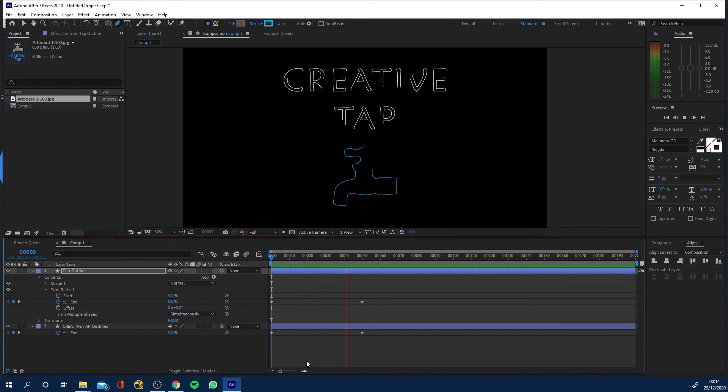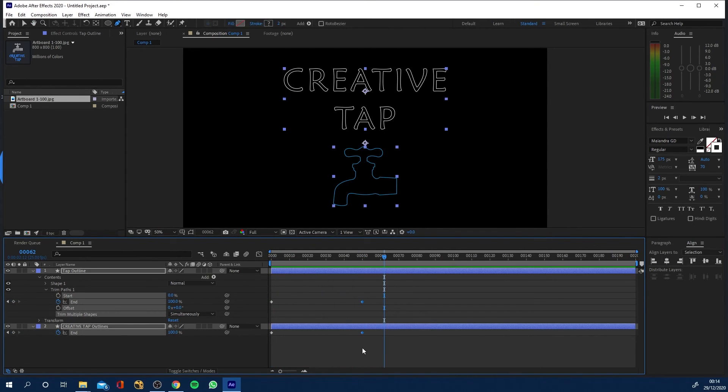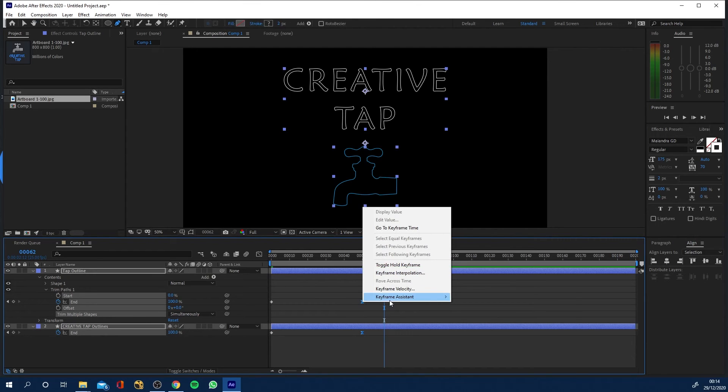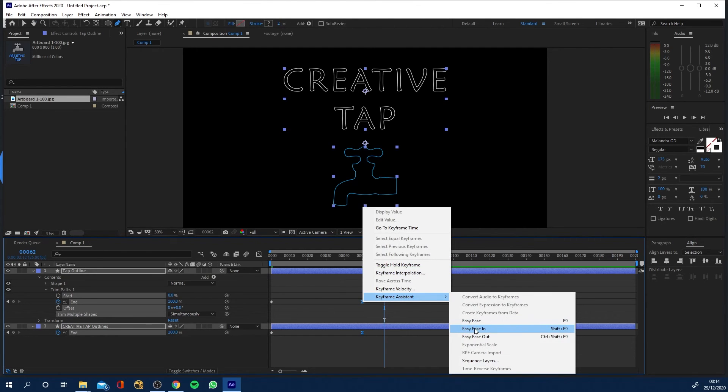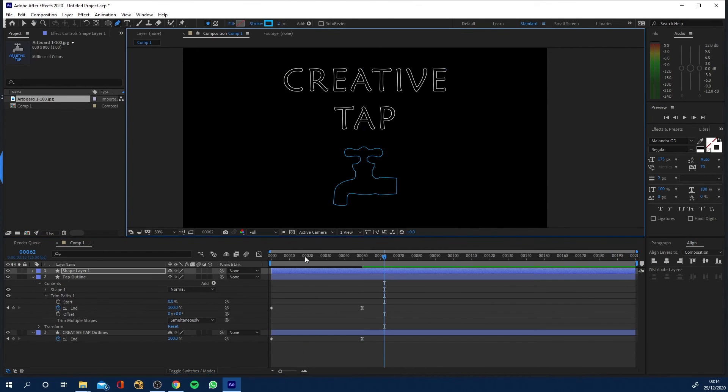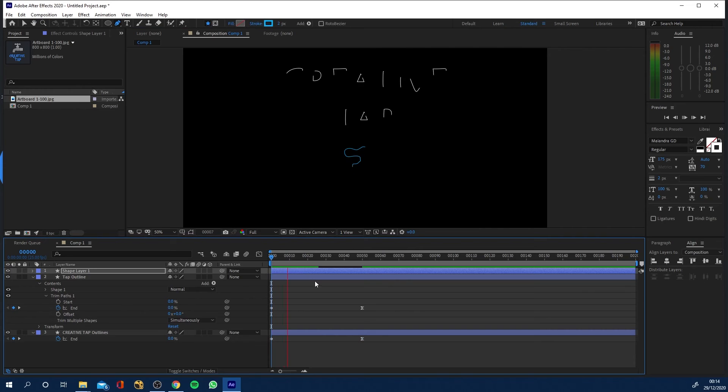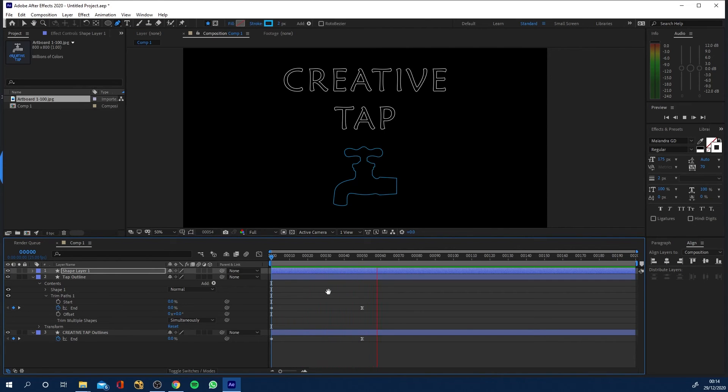And then what I've got is this animation. I'm gonna take these end keyframes and hit F9 or if you right click and go keyframe assistant turn them to easy ease and there you go they should kind of ease to an end now.